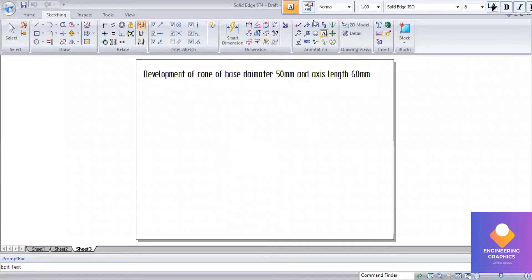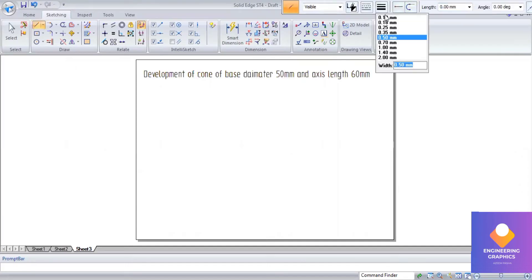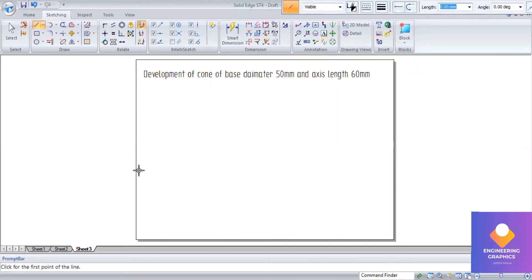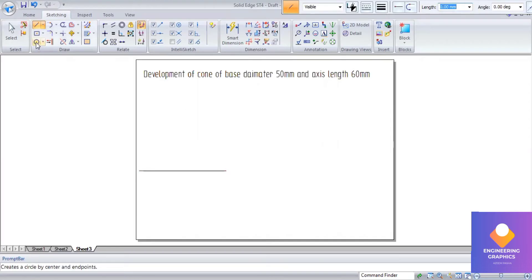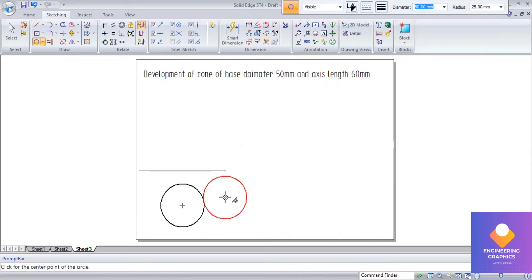Good morning all. We are constructing the development of a cone with base diameter 50 mm and axis length 60 mm. First we will draw the orthographic views — we draw the axial line, then construct the top view and front view, and then by using that we will construct the development of the cone.